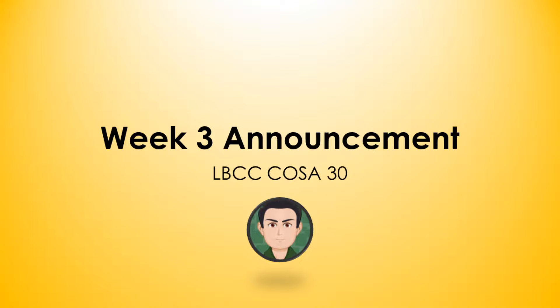Alright. Okay folks, welcome back. Professor Almeida here with your week three announcement in COSA 30.